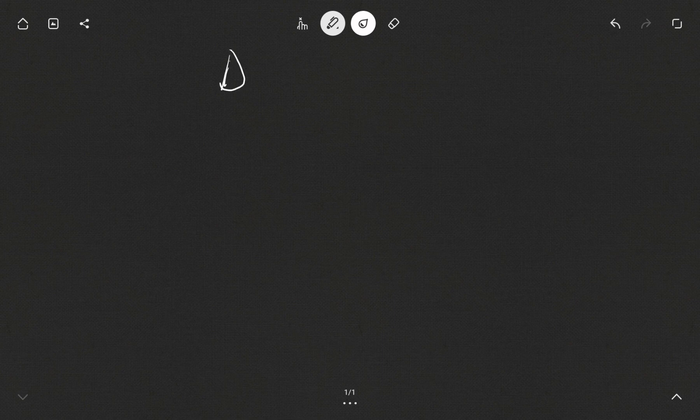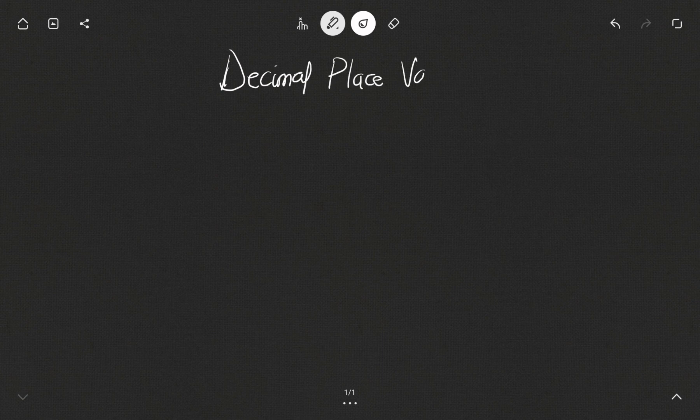Hello and welcome to my science tutorials. In today's video we want to look at decimal place value, so without further ado let's begin. We'll be looking at decimal place value.